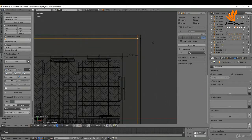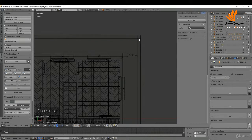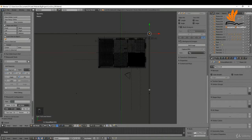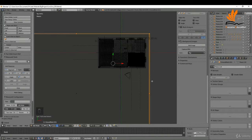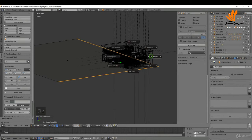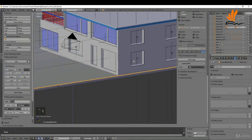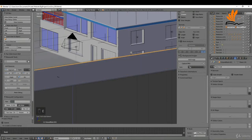Ctrl+Tab to switch to face select. Select this face, zoom out, select this one and this one. I'm going to extrude up, come back around, press Z to come back to solid, press E and go to the top of the window height.